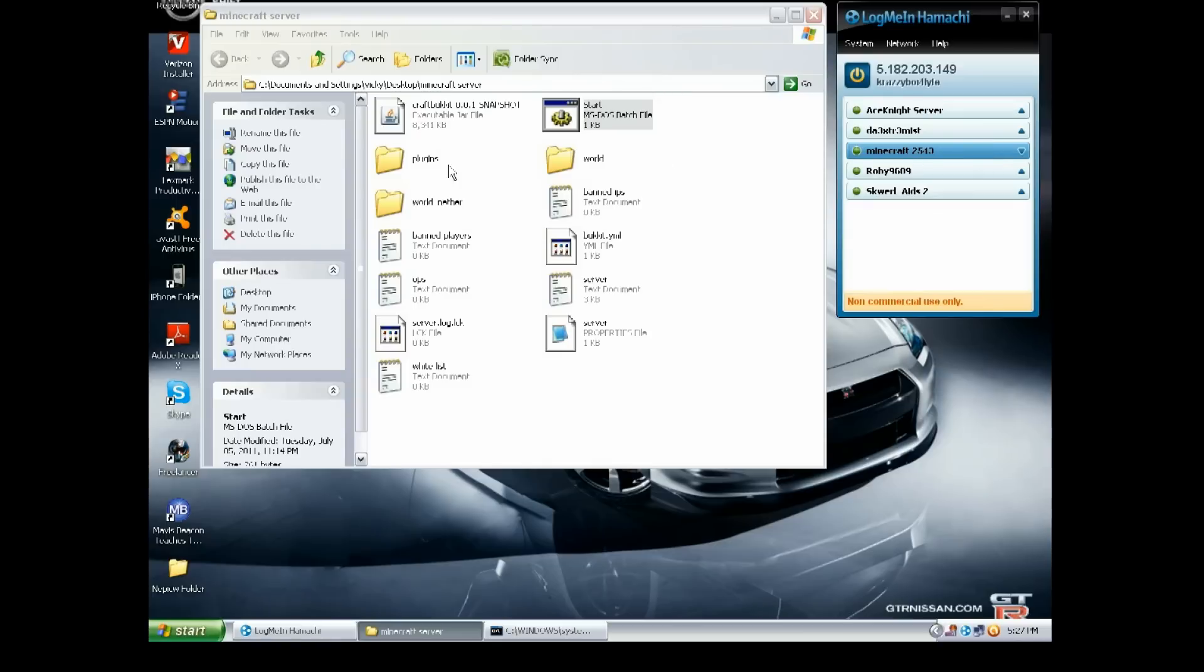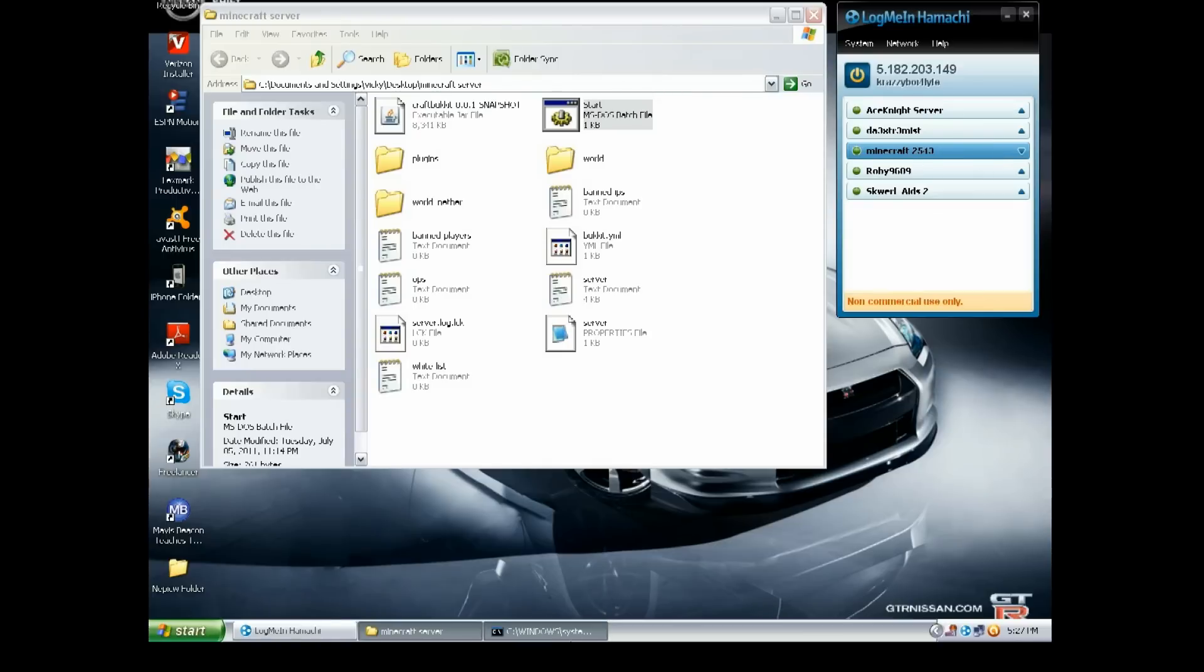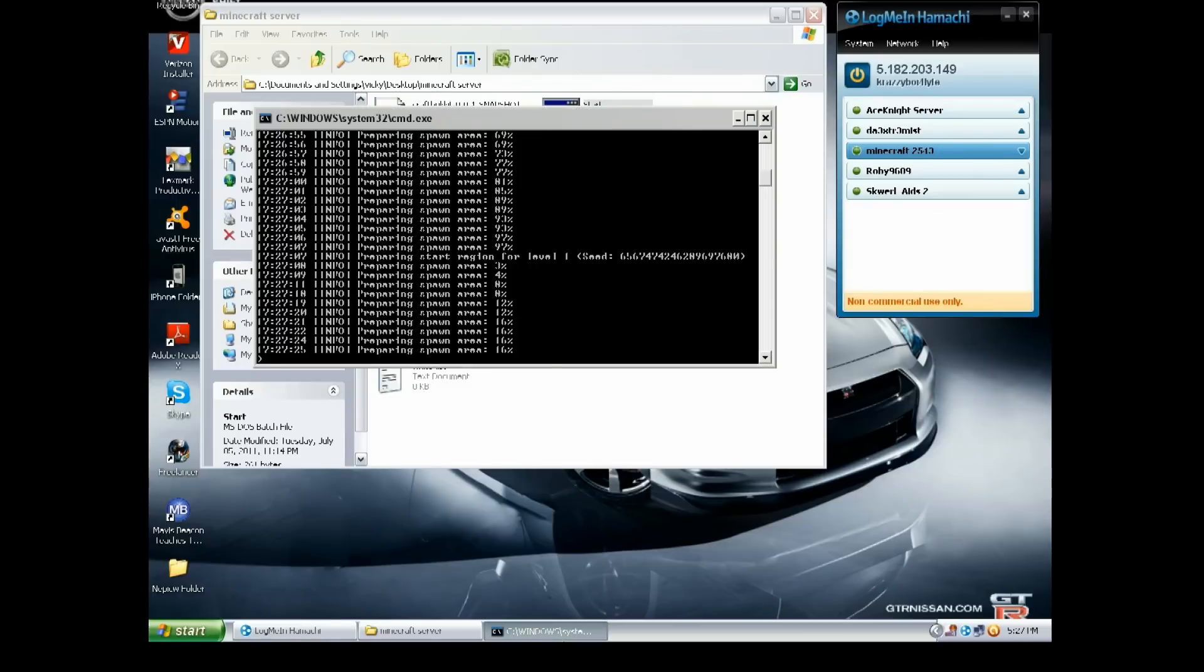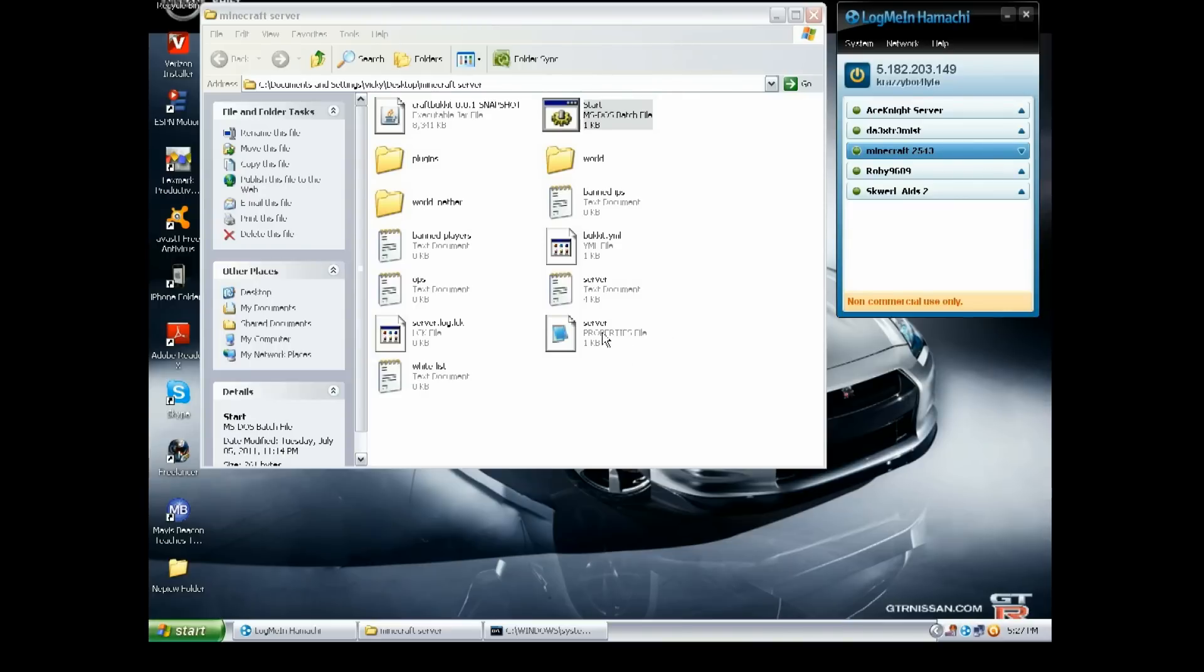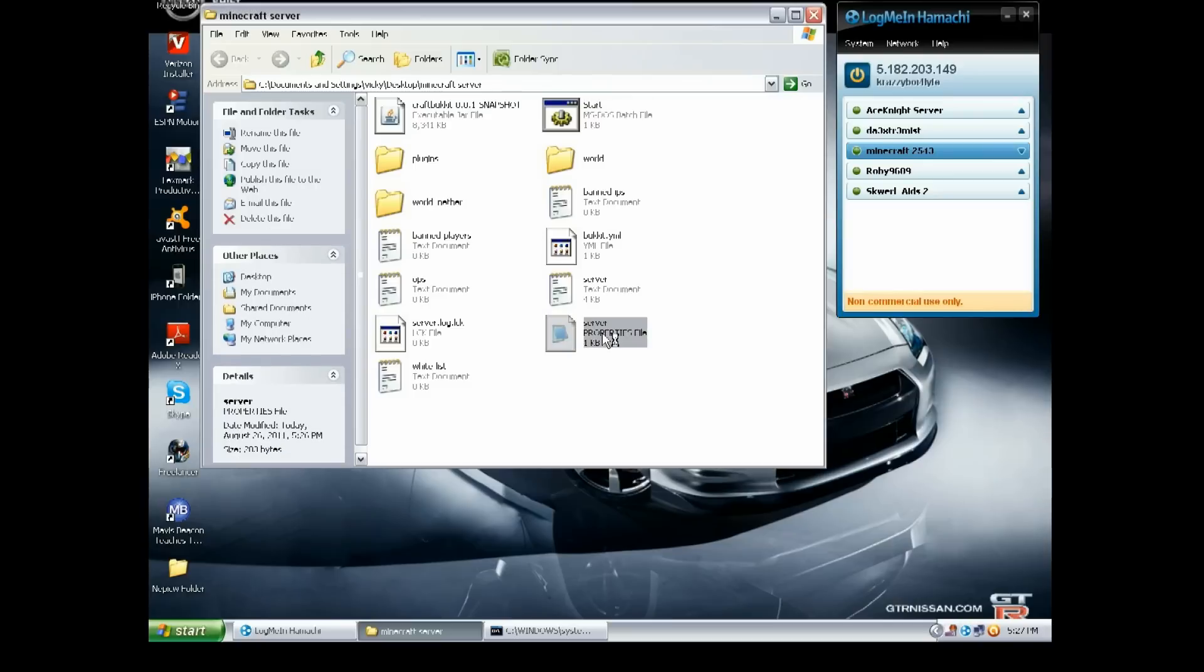It's still loading. Now you want to go into—there should be two text documents and other files and folders. You want to go to the one that says Server. There's two of them, and you want to go to the server.properties file. Open it with Notepad and it should look like this.